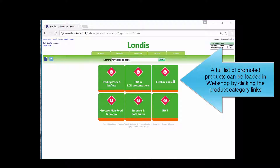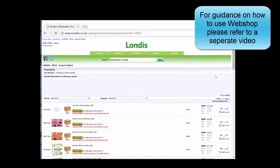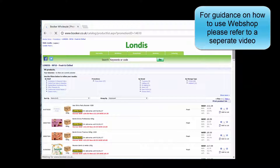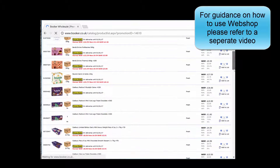A full list of promoted products can be downloaded in webshop by clicking the product category links. For guidance on how to use webshop, please refer to a separate video.